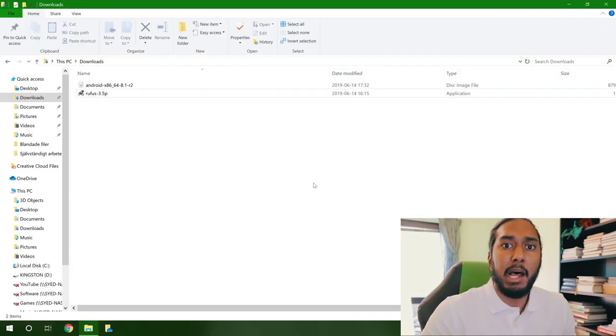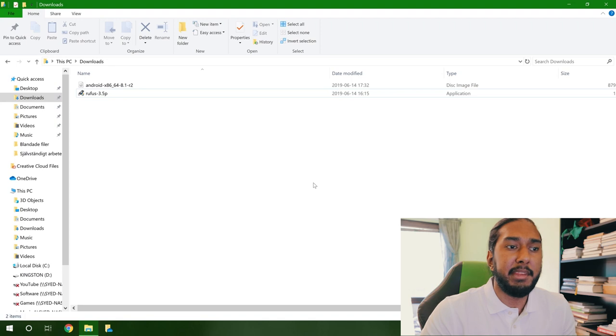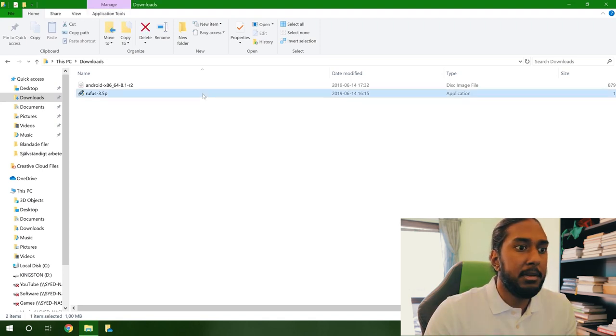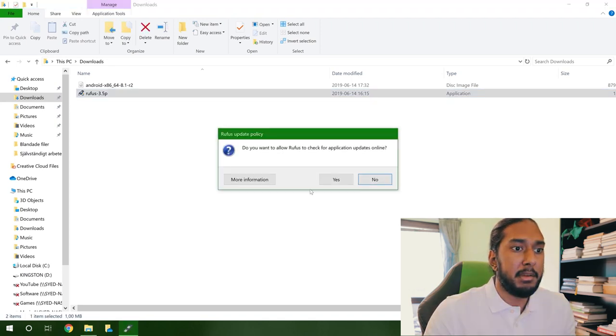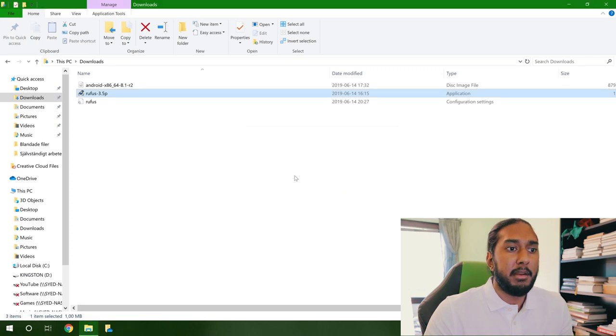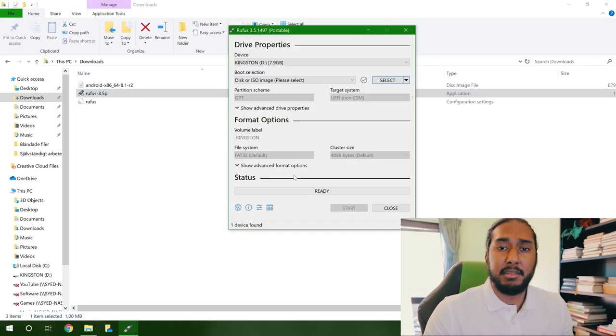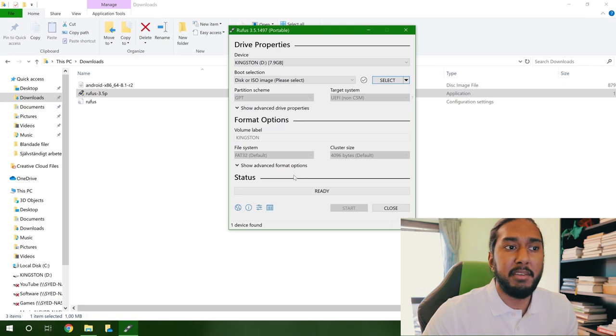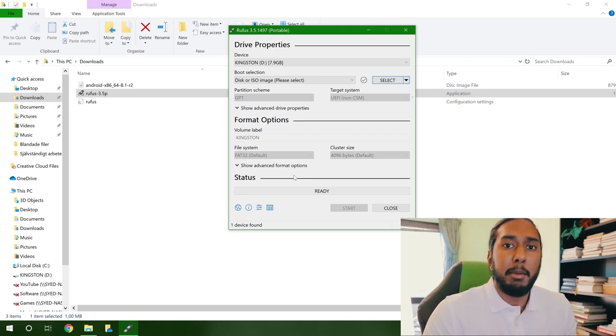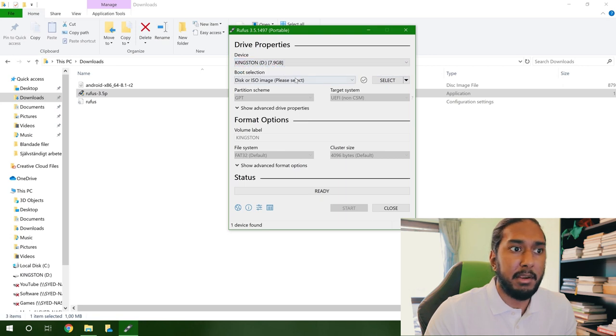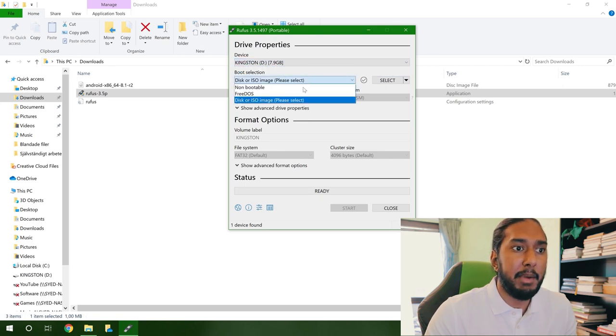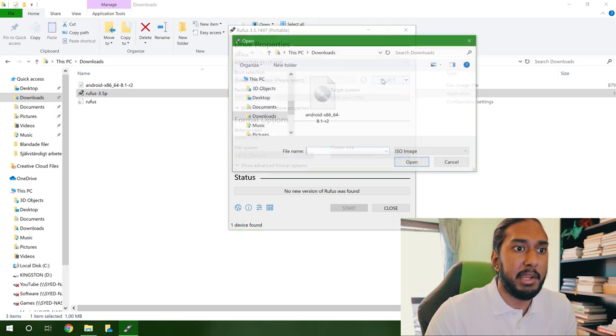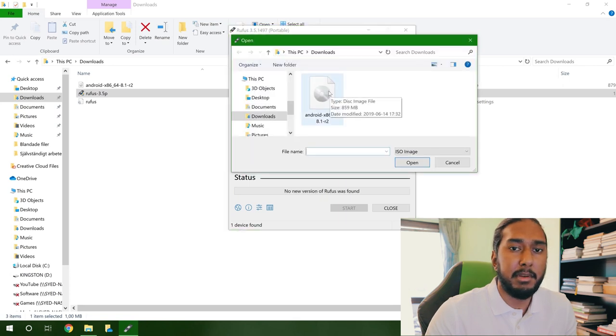Now that the downloads are complete, we can go ahead and double click on the Rufus app here. We're inside the app because this is the portable version. We don't have to install the software. Plug in your USB flash drive and select it right here. We have the Kingston here, Kingston Data Traveller. And we will now select our ISO image here in the select menu.